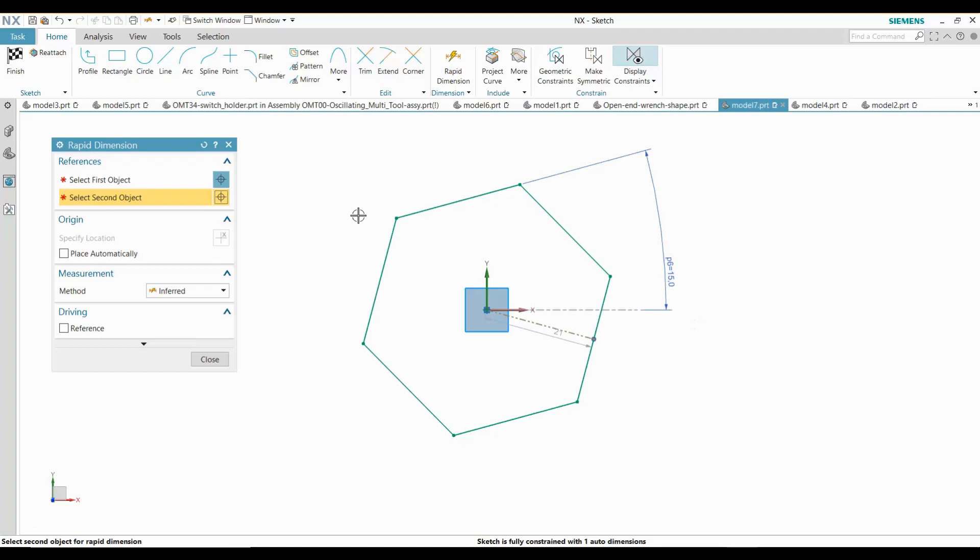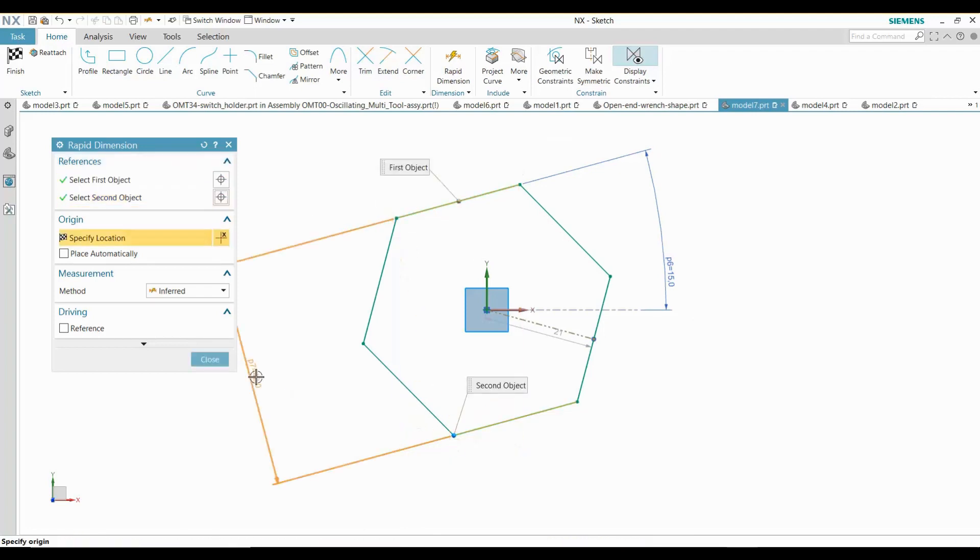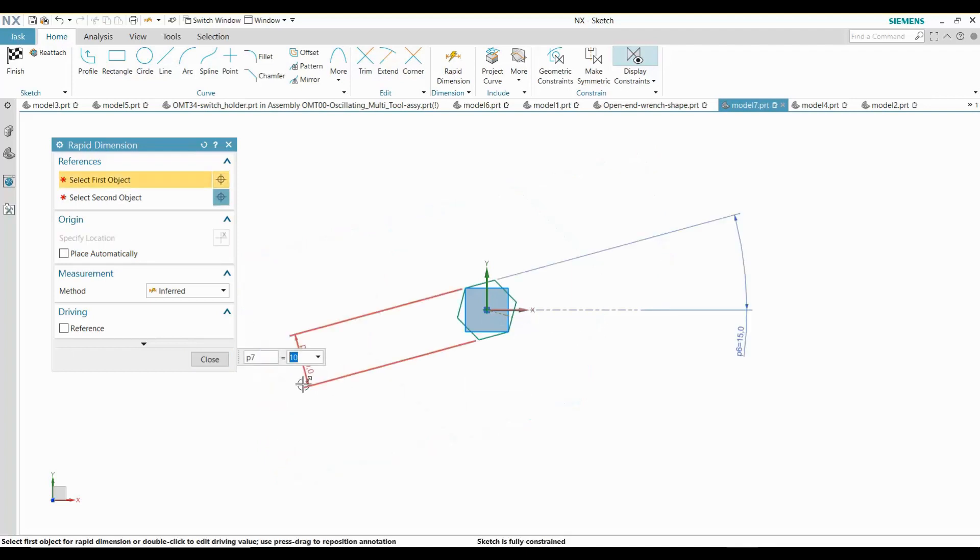Next, I will dimension the hexagon to 10 millimeters, a standard metric fastener size. Notice that the sketch is now fully constrained.